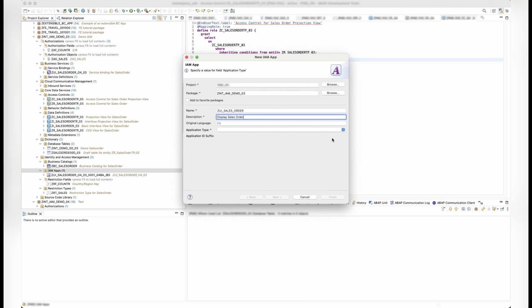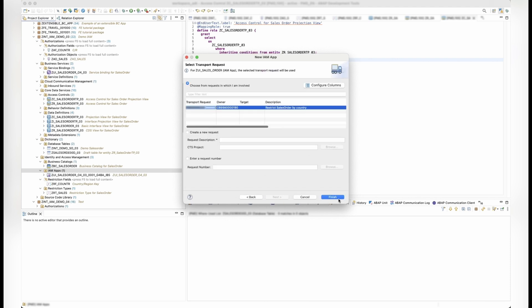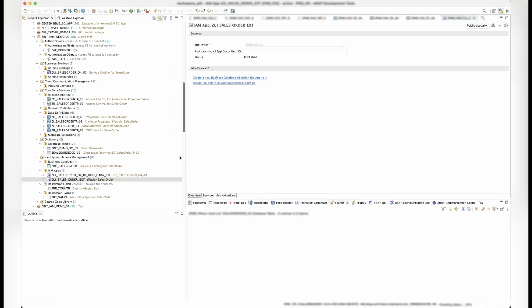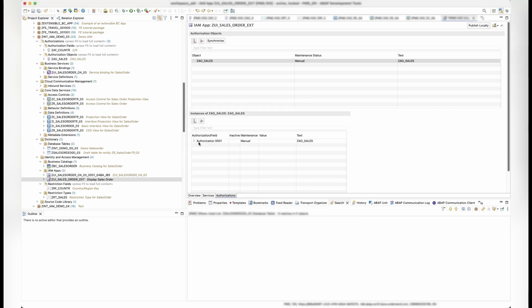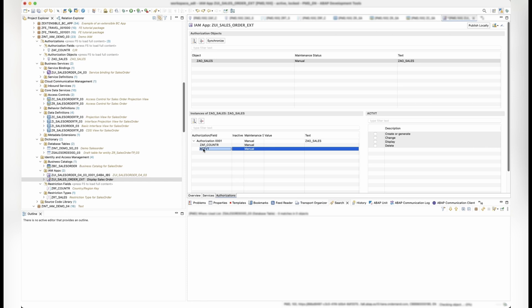Next, we'll enhance the identity and access management app to include our new authorization object to make sure the end user receives the correct authorization. Navigate to the authorizations tab and assign the new authorization object with the relevant activities, leaving the value of country empty, so that this can be maintained by the administrator in the business role.